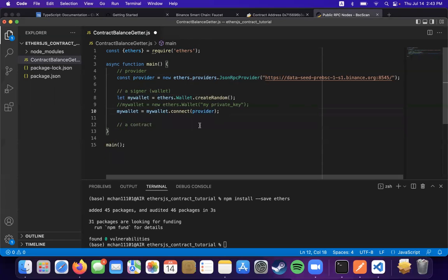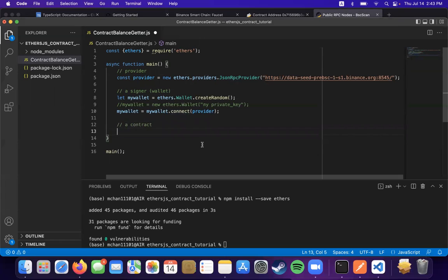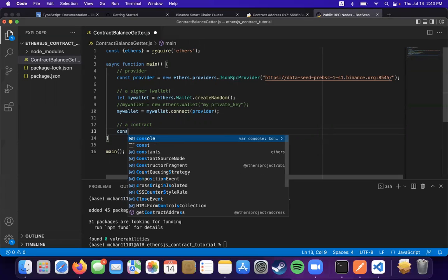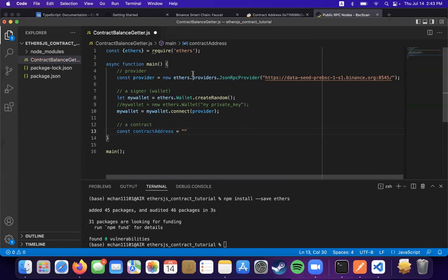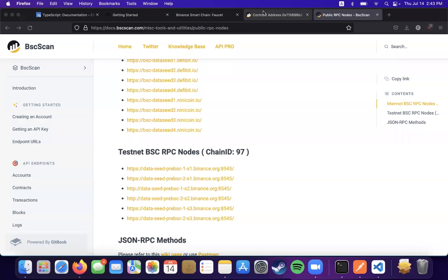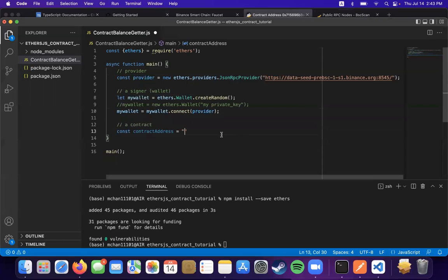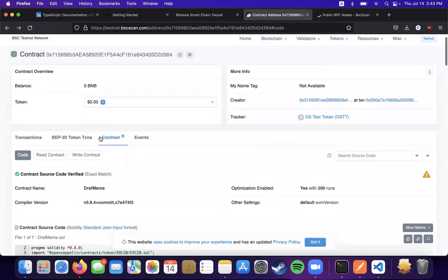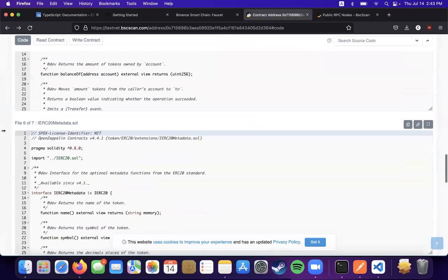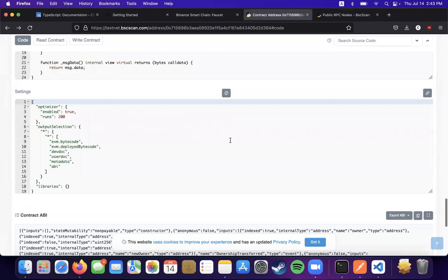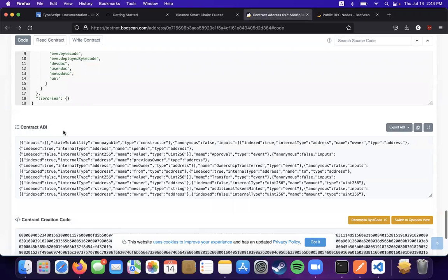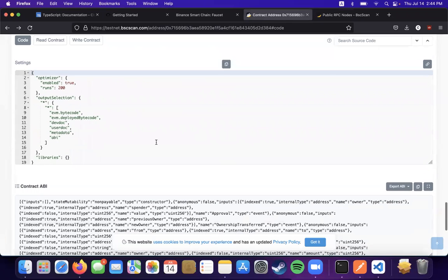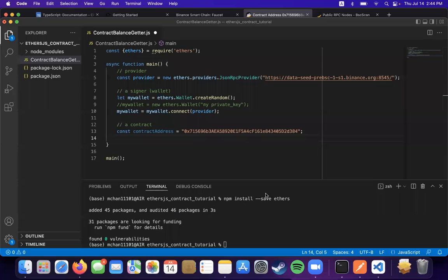Now our contract, the one that you just made or the one that we're going to interact with. So it has an address and we're going to put it in here, so add a variable just to save it. And there's something called an ABI, which helps ethers understand how to interact with your contract. So we can get that right now. It'll probably be at the bottom of the contract page.